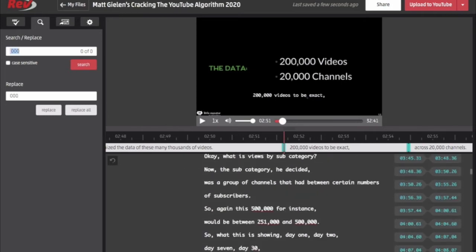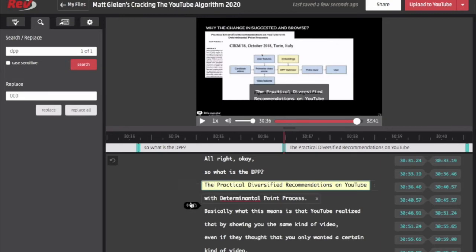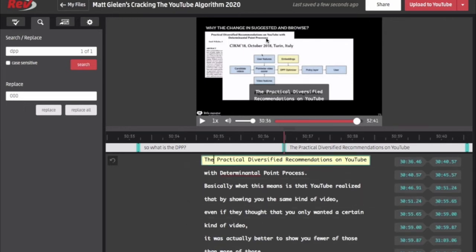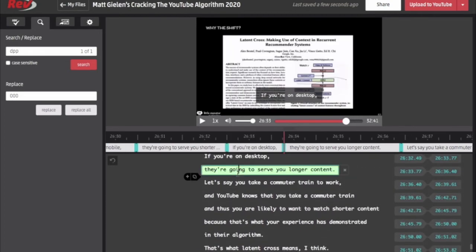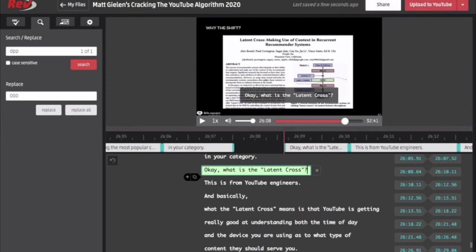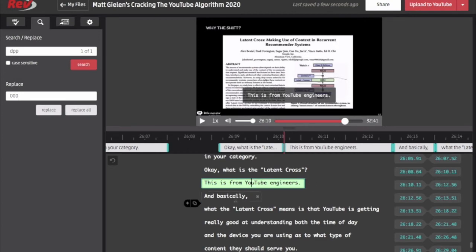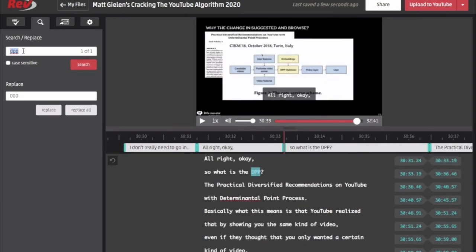There's another word I just want to make sure is correct — TubeBuddy is spelled correctly, and yes it looks correct. This was a very complicated term — the 'practical diversified recommendations on YouTube with determinantal point process' — and they got it, they did it very well. Of course it was spelled on screen so they should have gotten it right. There are some weird technical words — like 'latent cross' — and since my blog is going to be one of the few blogs about that, I want to make sure it's visible. I'll even put 'determinantal' in quotes.